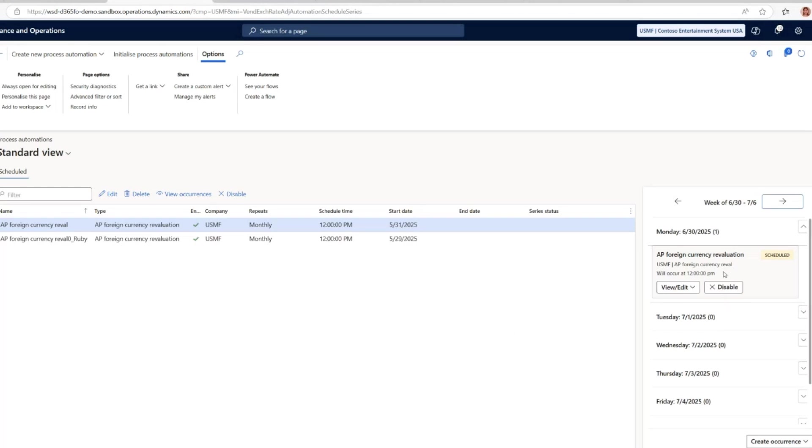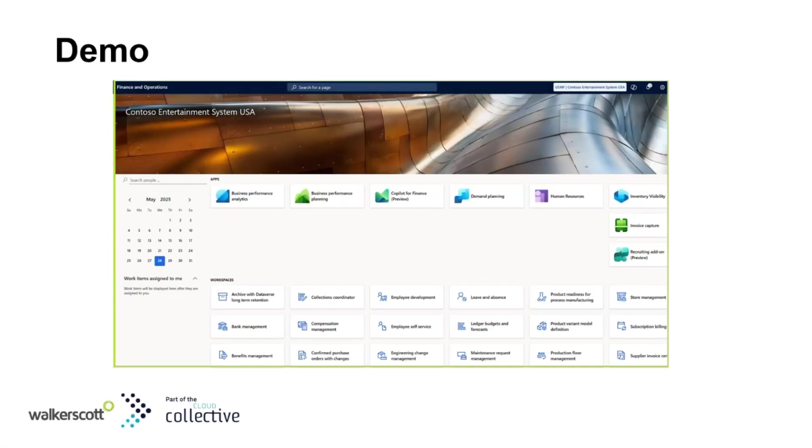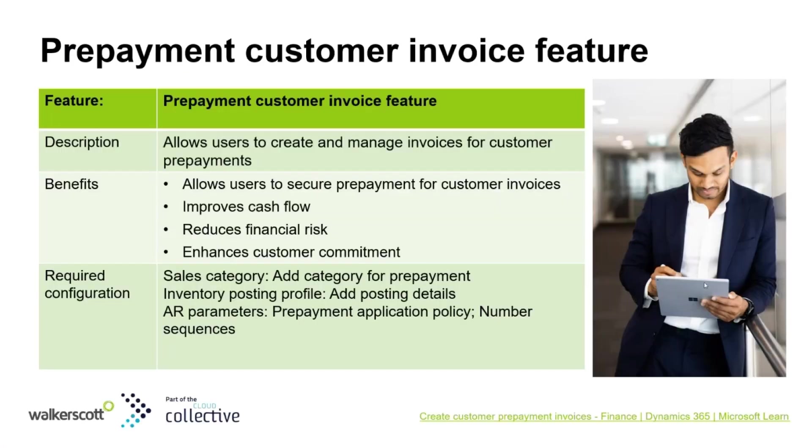For example, you might move a scheduled run to a different date if required. When the scheduled date arrives, the system will automatically execute the evaluation process according to the settings. Overall, this feature empowers the finance team to automate routine tasks, saving time and ensuring consistency in financial reports.